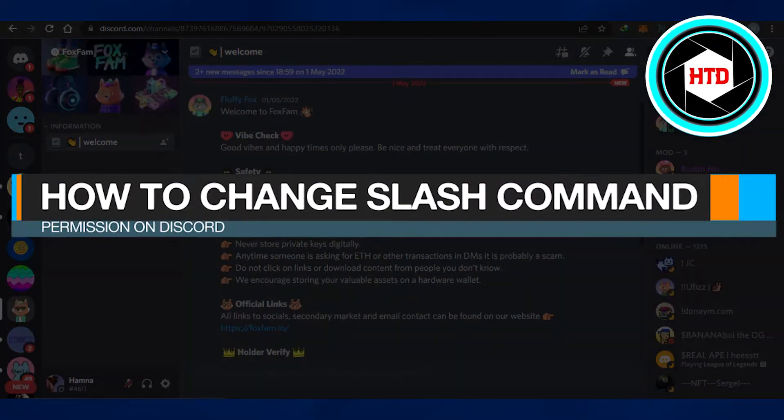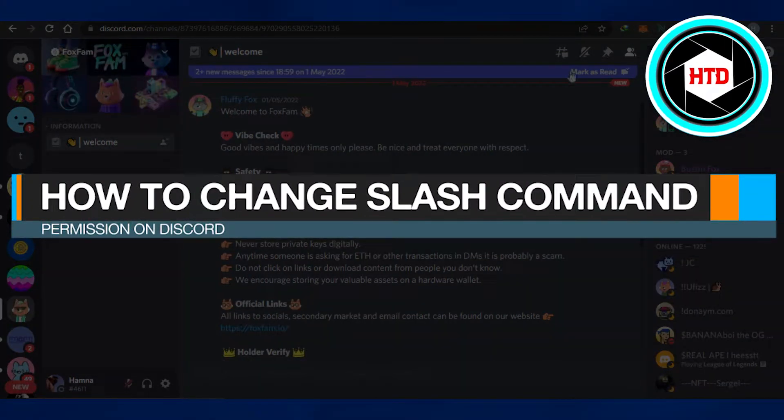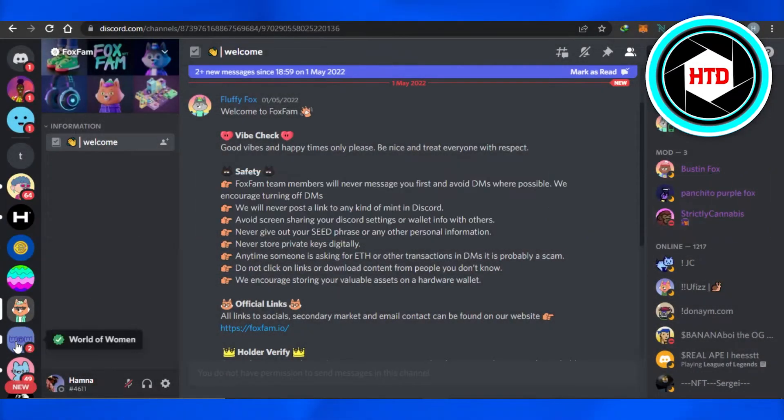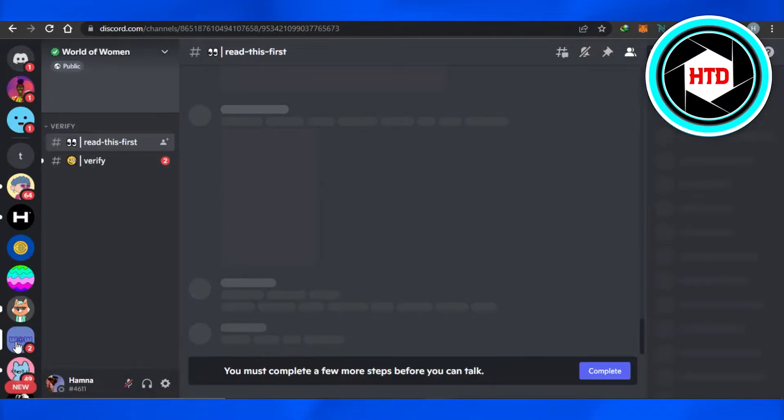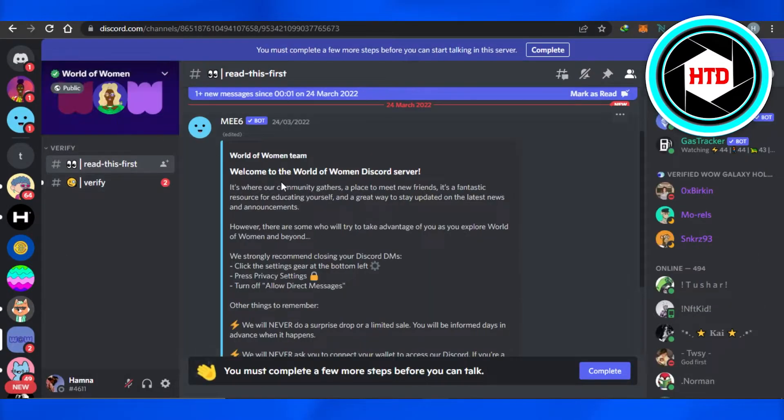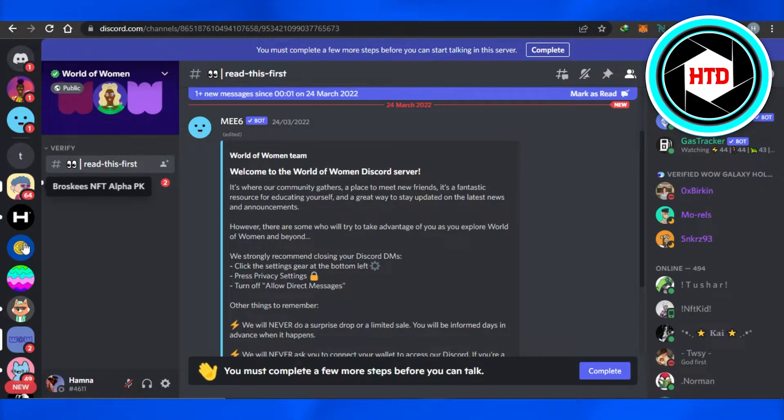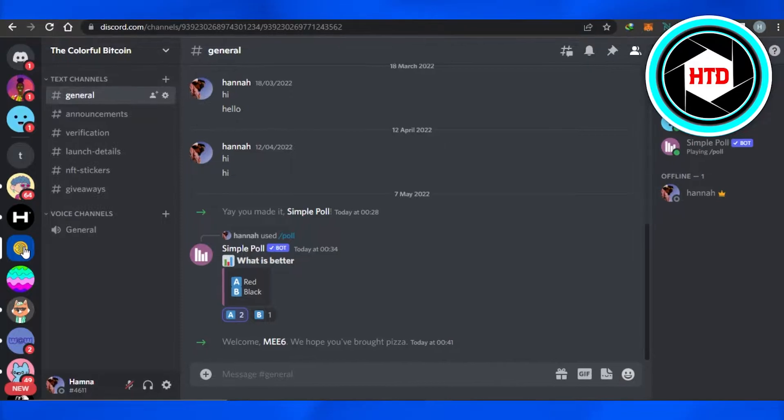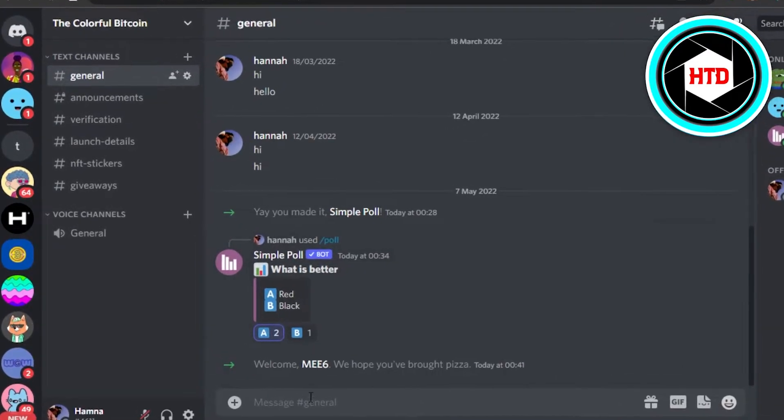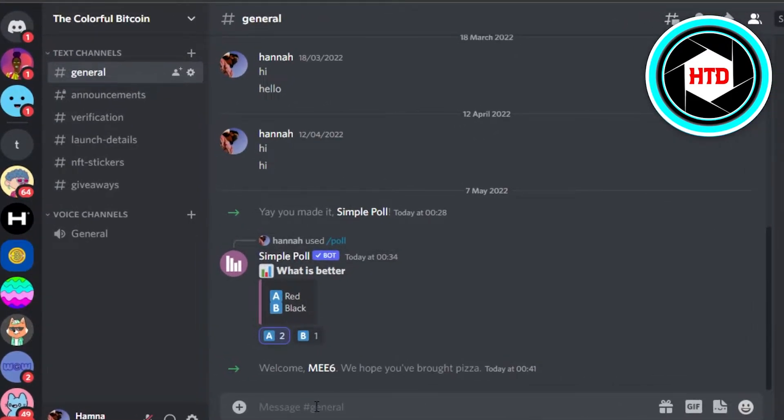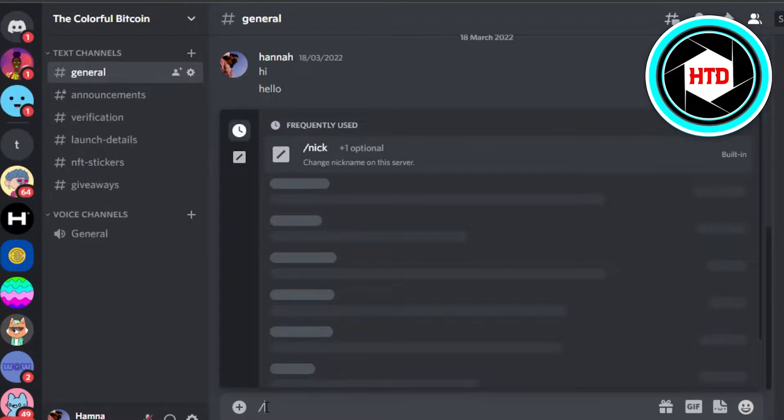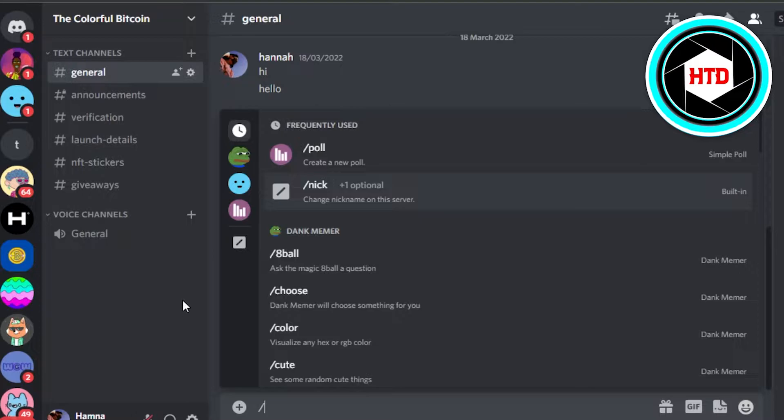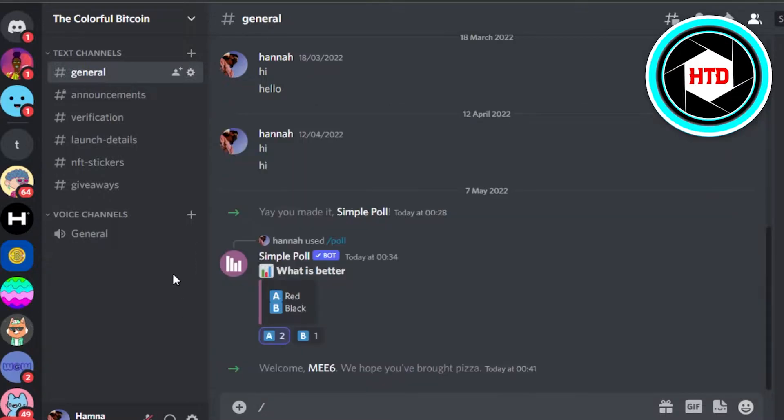How to change slash command permissions on Discord. Hi guys, welcome back. Today I will show you how you can change the command settings on Discord - who can actually set commands. For example, on Discord we can type in all these different commands and we can do a lot of things. We can actually change the permissions in order to organize our Discord server or to keep control.